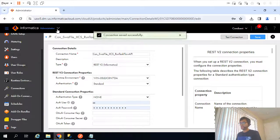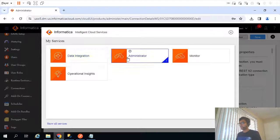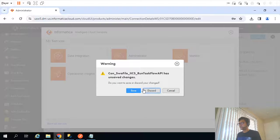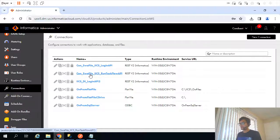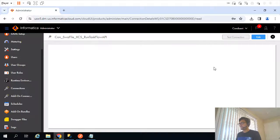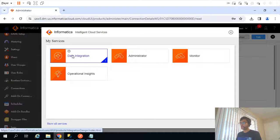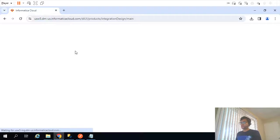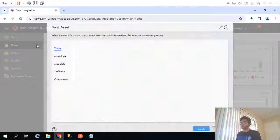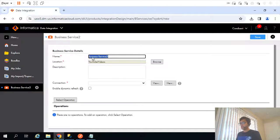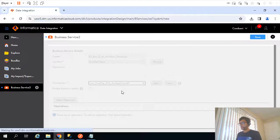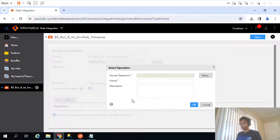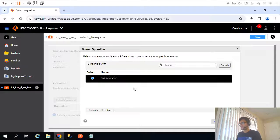We've completed creating the swagger file and connection. Now let me go ahead and create the business service. I'll go to data integration, navigate to business service under components, and create a new one. I'll name it 'business service run task flow', place it in the YouTube folder, select the connection 'swagger file run task flow', select the operation ending with 999 — that's the operation ID.